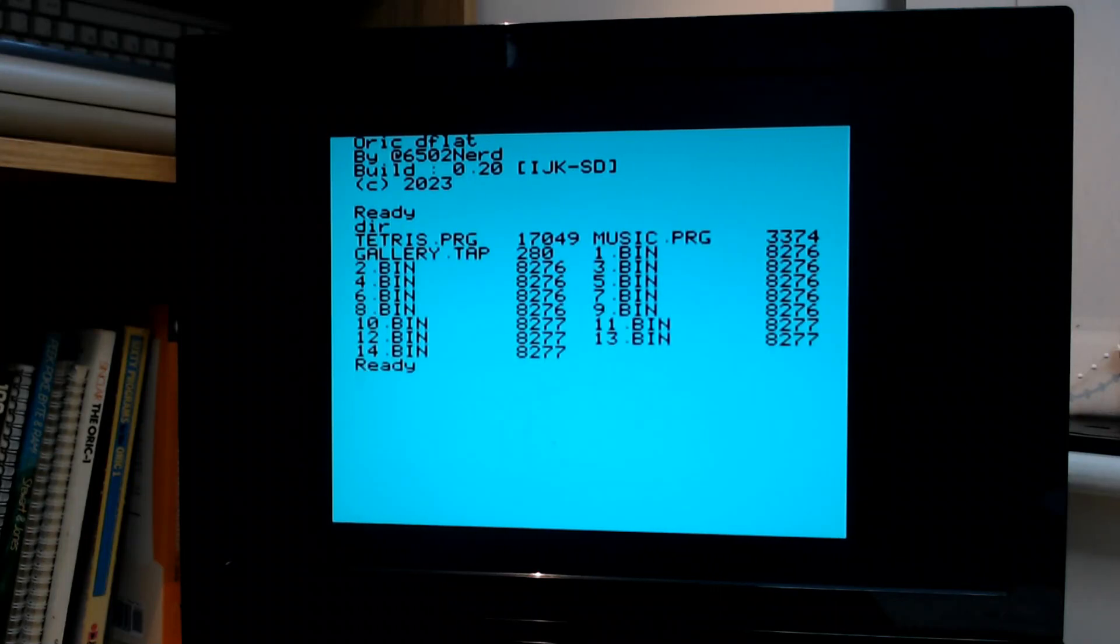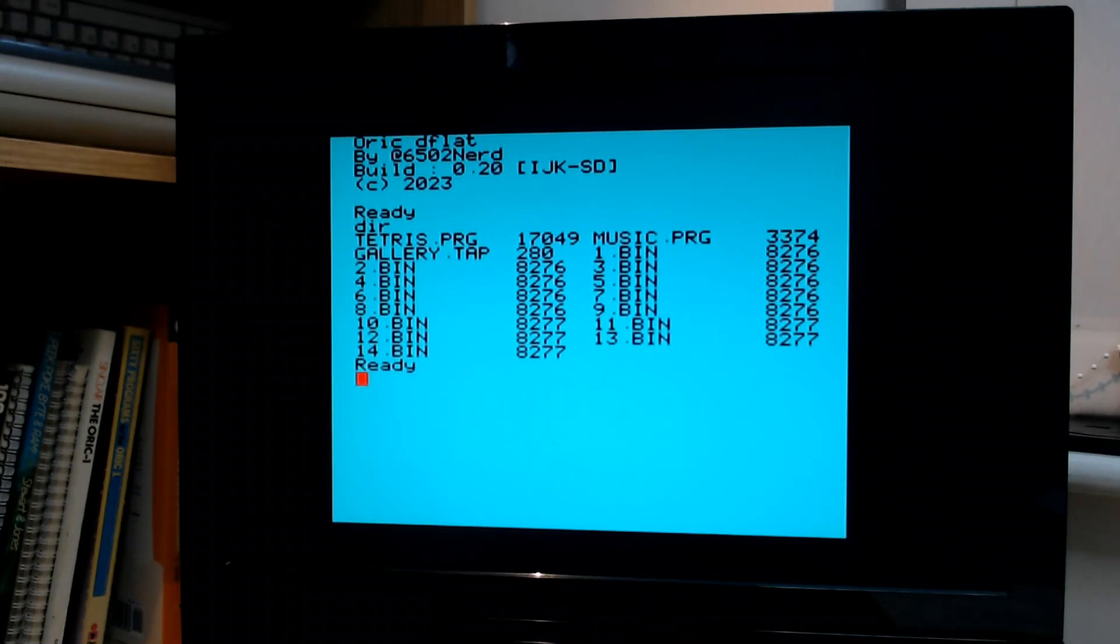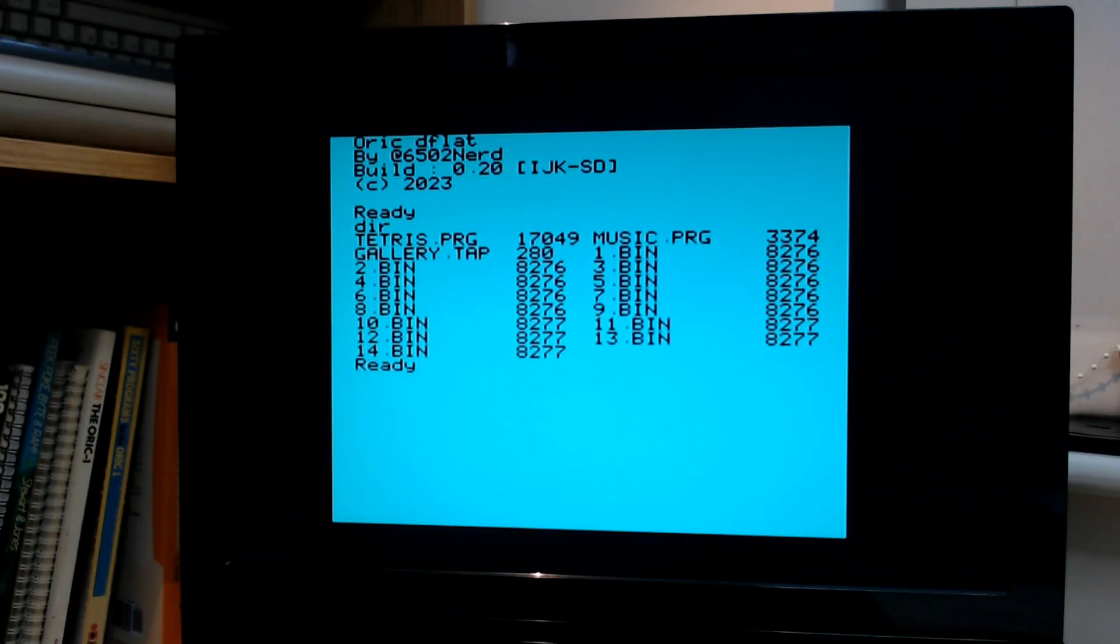Let's do a DIR. So let's see what can we do with the mass storage device. I've got a number of files here, dot bin files. These are image files. And I've also got a program called gallery. So let's load the gallery program.